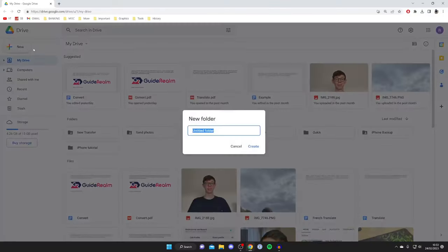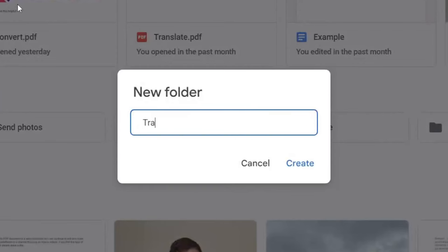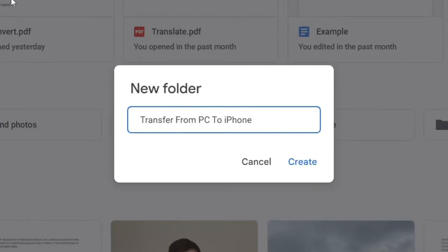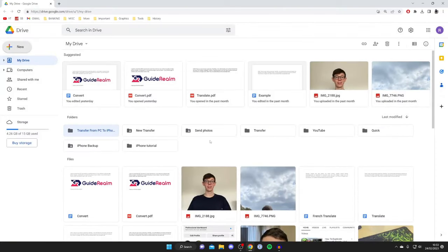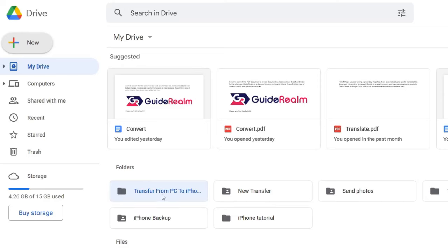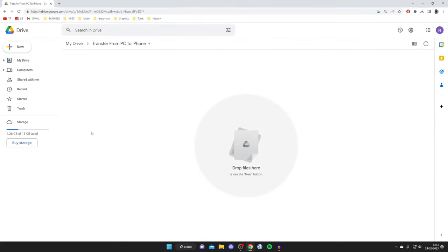So create a new folder and we can name this Transfer from PC to iPhone, but you can name this anything you'd like, it doesn't really matter. Tap Create and it's going to say Working, and here it is. Now let's double tap on it.